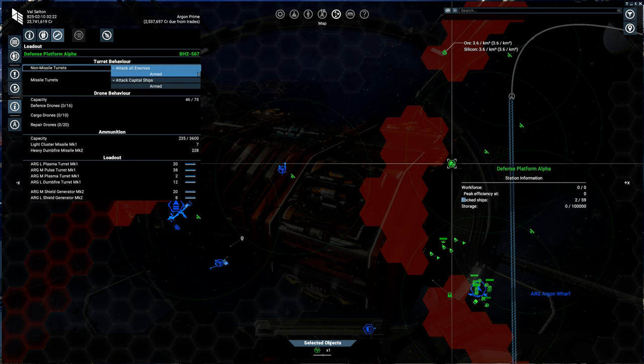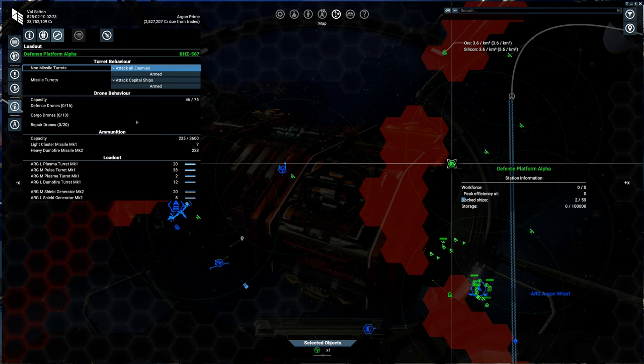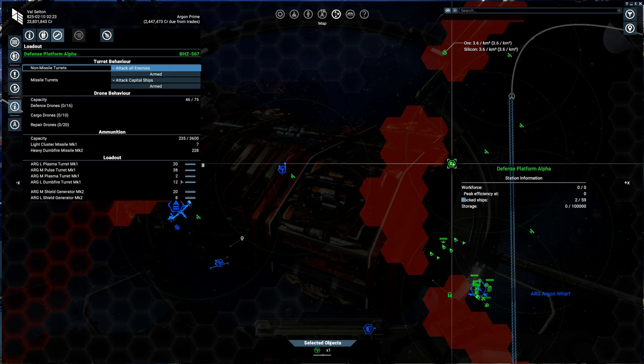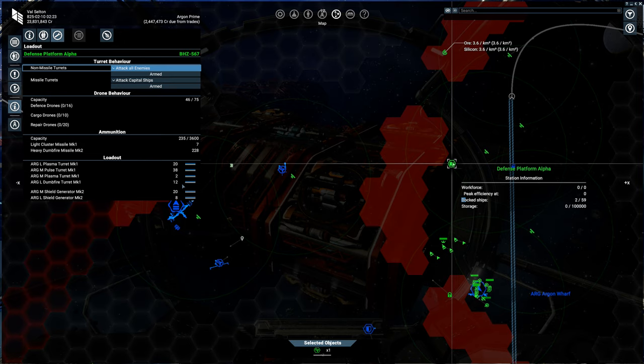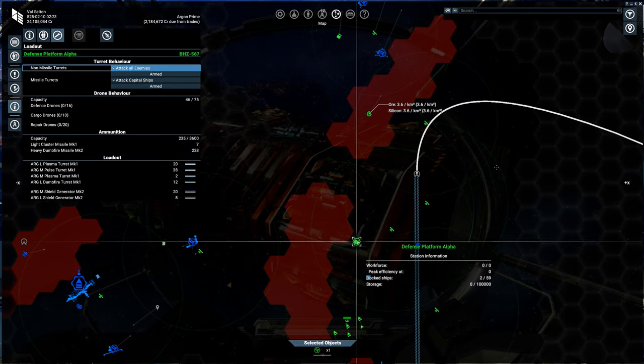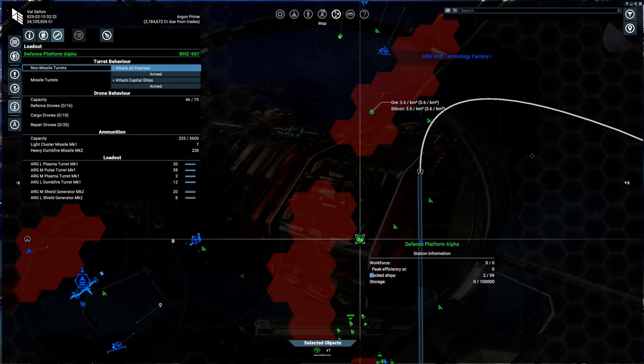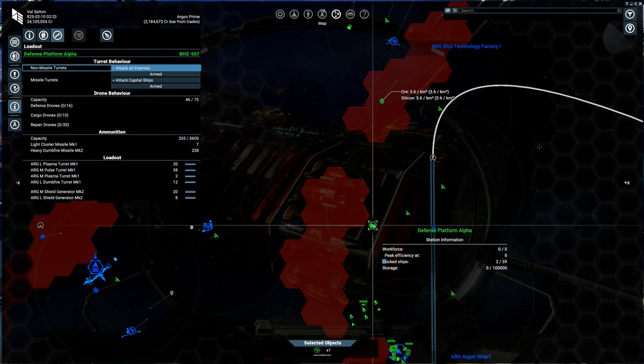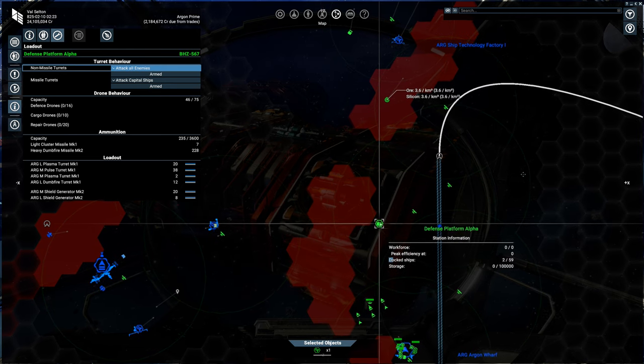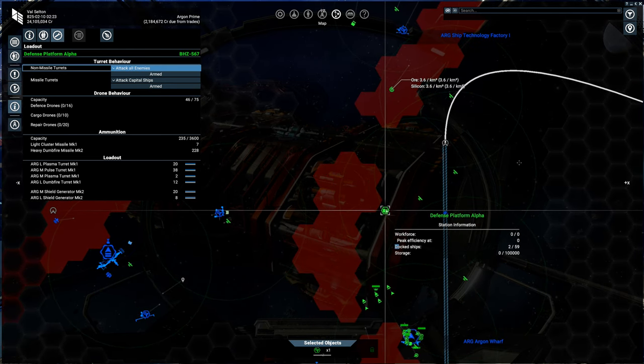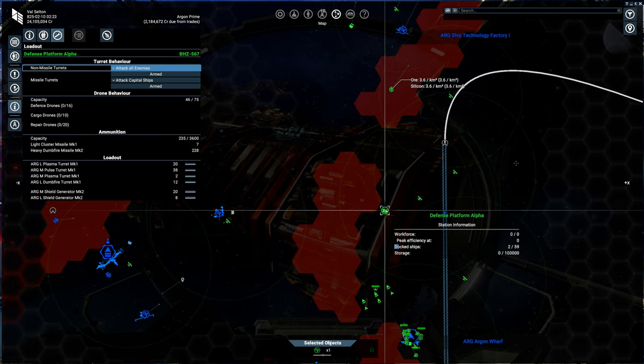And here's another thing, you can see 228 missiles there, seven missiles there. And in total we have 12 large dumbfire missile turrets on the station. So it's going to be fine. It's going to put out some damage. So hopefully Xenon will test it soon, we'll see.